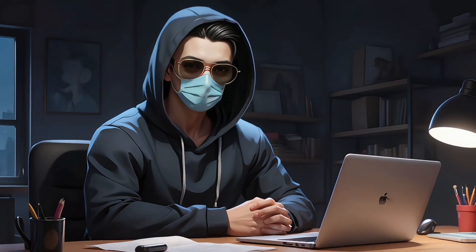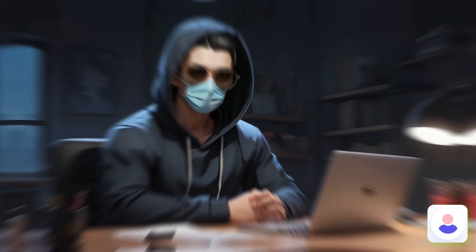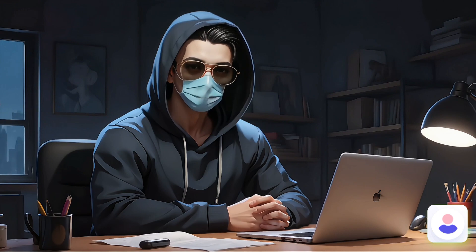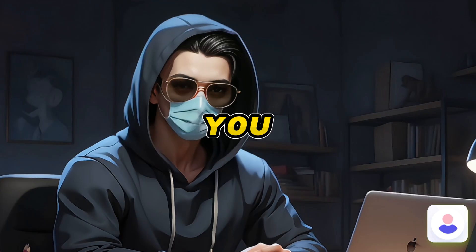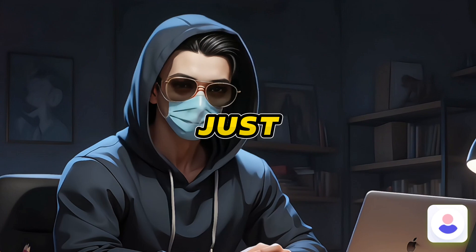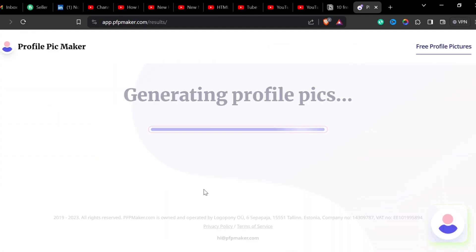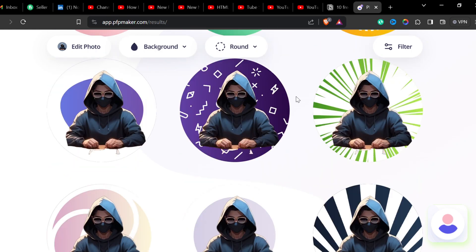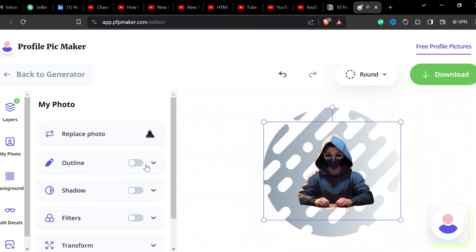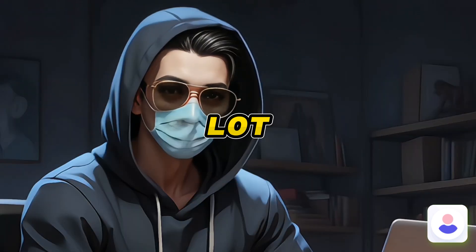The second tool is PFPMaker. Suppose you have created a new channel and now need to make a logo and channel art. You can do the job with just a few clicks using this tool. Simply upload your photo and it will generate different logo or profile pictures for you. You can choose any and edit if you need to. It might not be the best choice for everyone, but it can save you a lot of time.